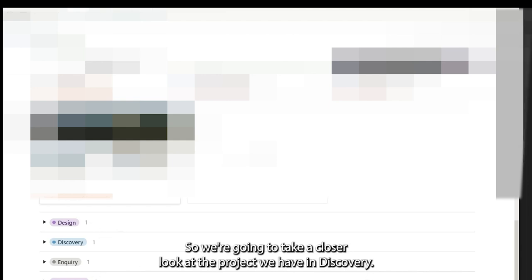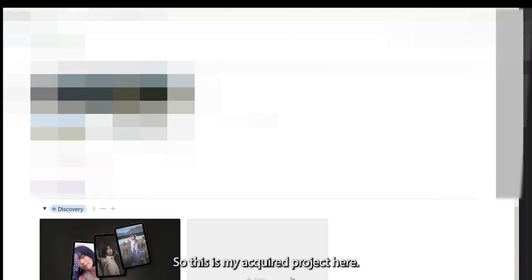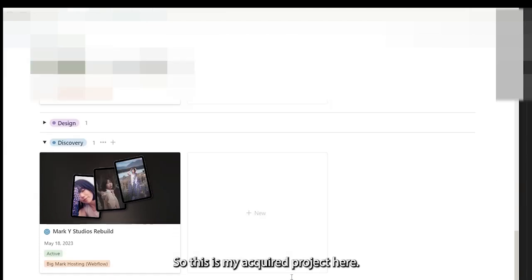So we're going to take a closer look at the project we have in discovery. We click and open that up. So this is Mark Wye's project here.